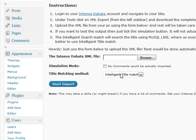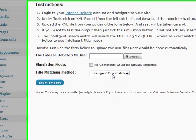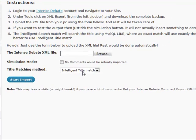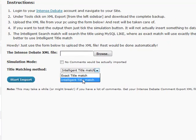And title matching method. This is a new feature added to this version. Here we have exact title match and intelligent title match. I will be using intelligent title match.